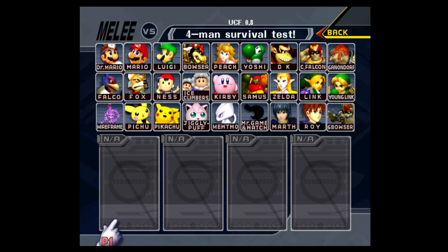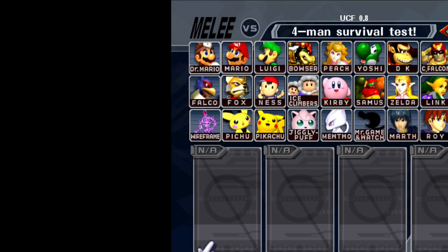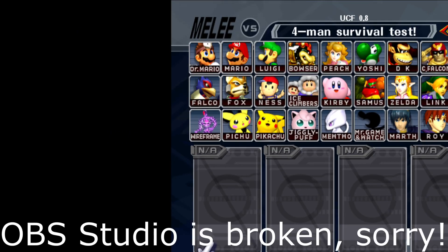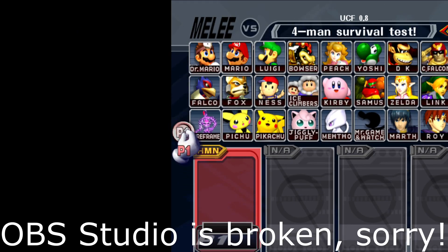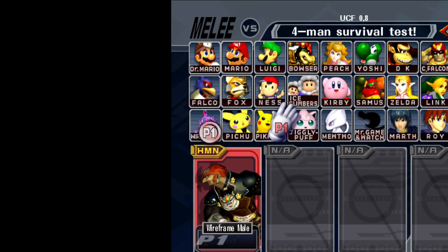Alright, so I'm here in Melee now. As you can see, the two characters are here. And I'll hover back to them. Yeah, just Ganondorf.